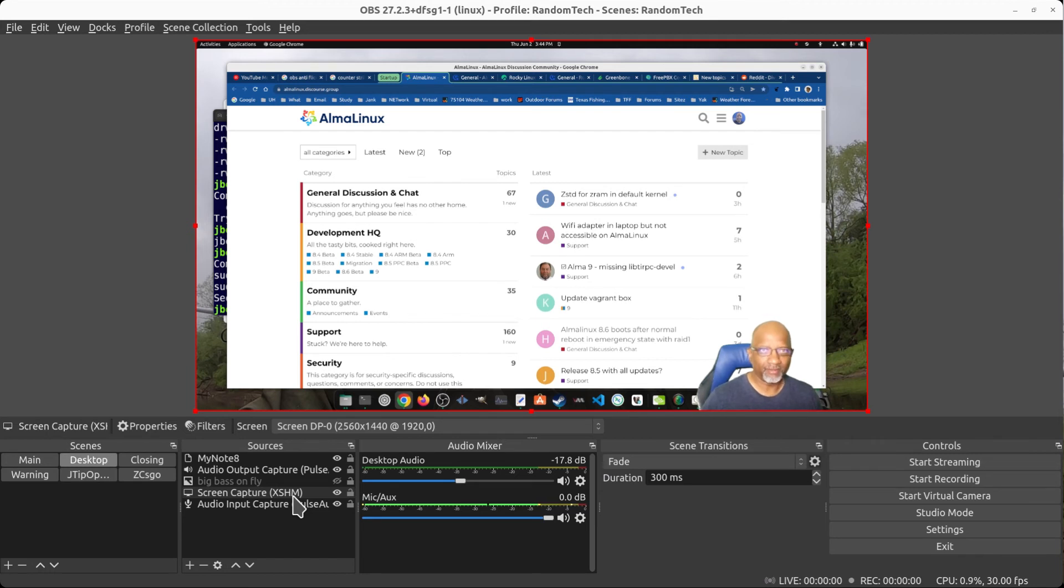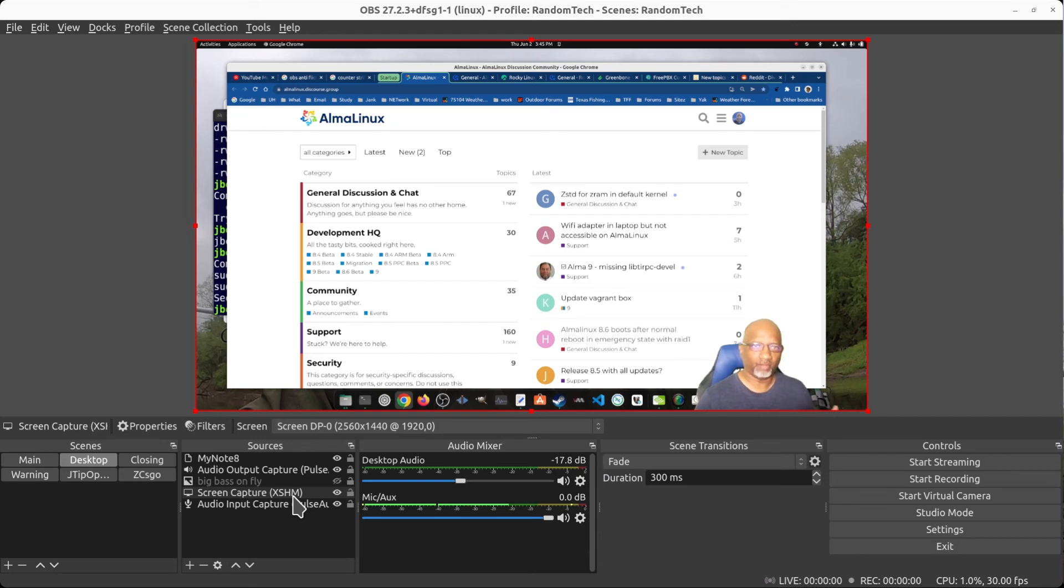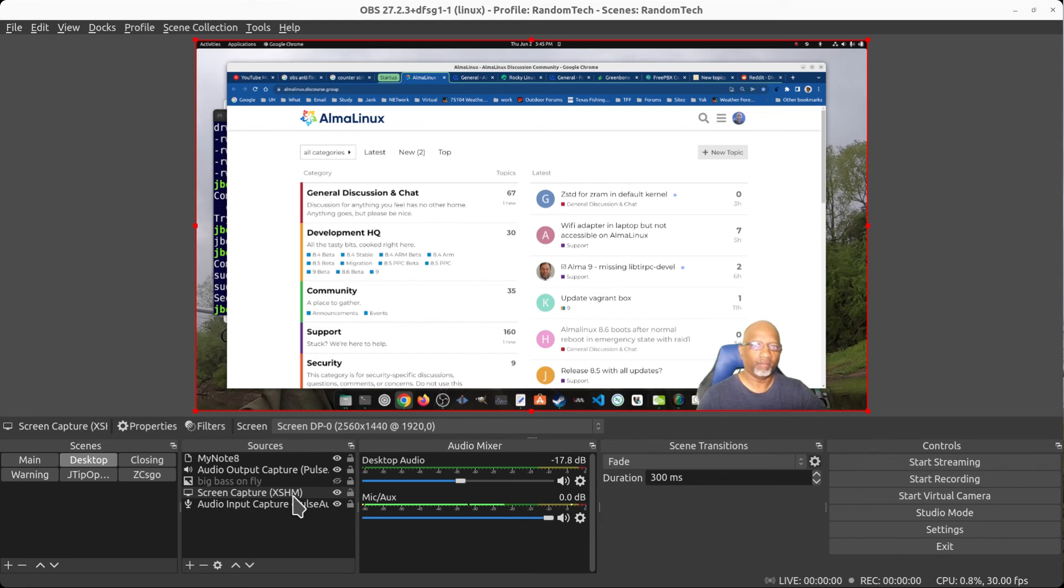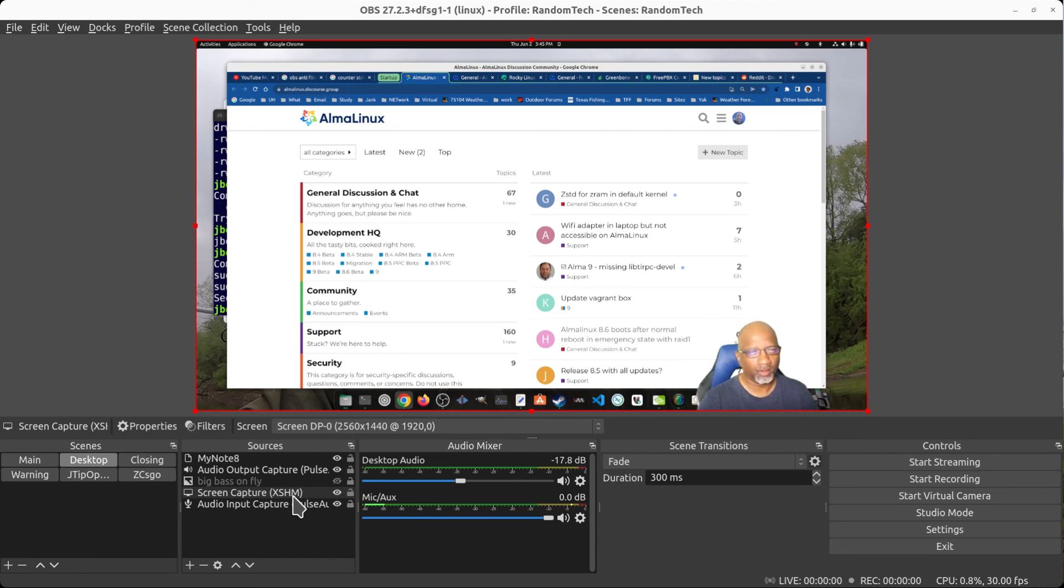So I change these settings in the Nvidia settings application, it seems to fix the flicker within OBS. Just remember to turn these settings back off if you're not recording in OBS because it will affect your other programs.